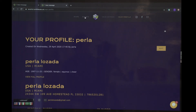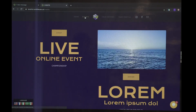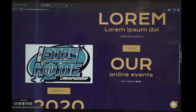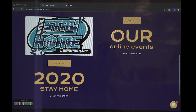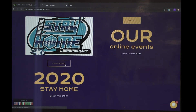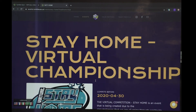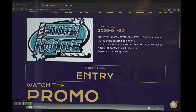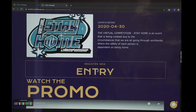You can visit the event and see the different things we have going on. At the moment, we are with the Stay Home Championship. You can click and you can now register your entry video for this event.